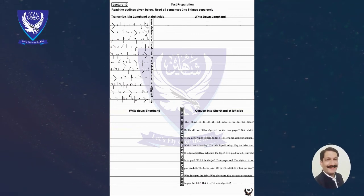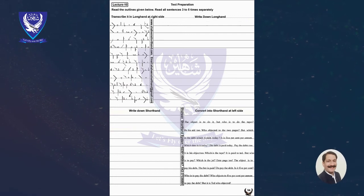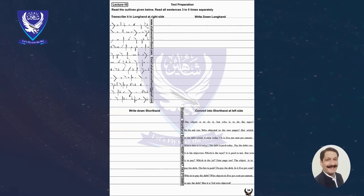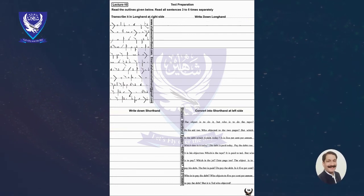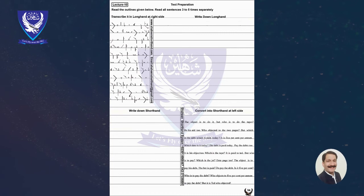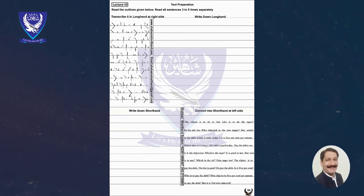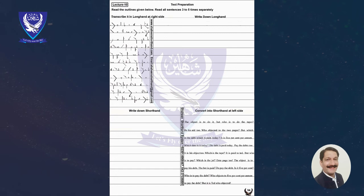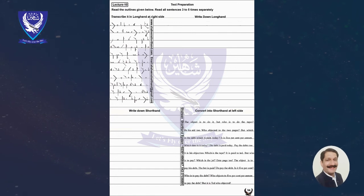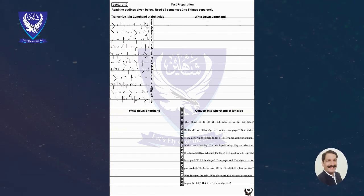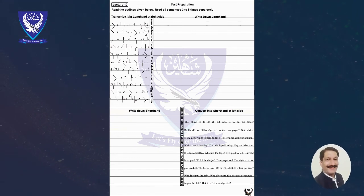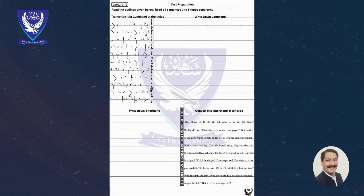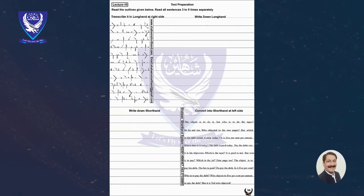But it is Ted who objected. Exclamation. It is 5% per annum. Full Stop.